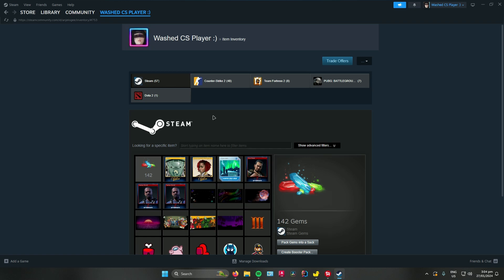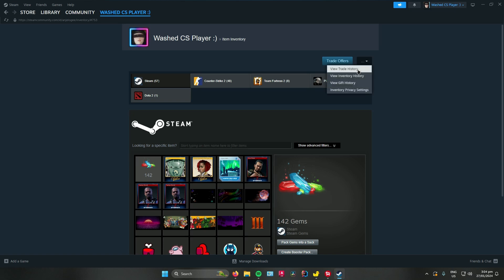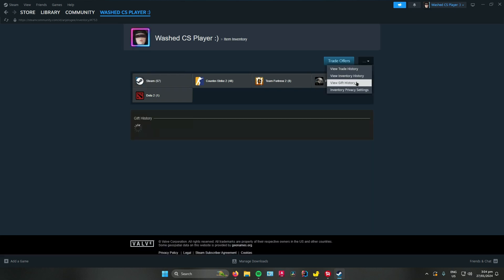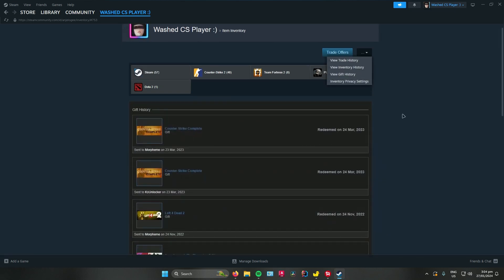If you want to view what kind of games players have been gifting you, what you can do is click the three dots over here and then go to View Gift History.